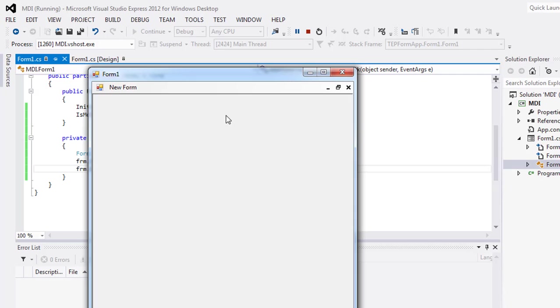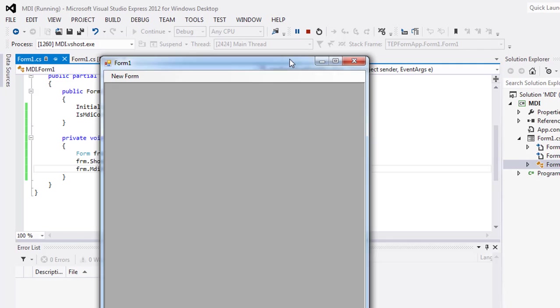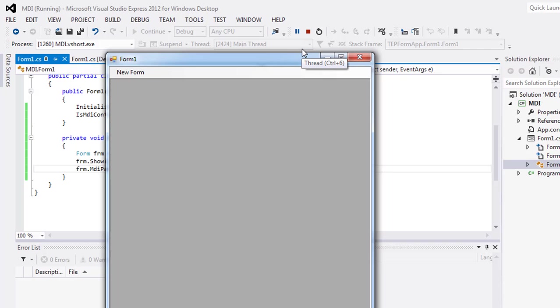So in this video tutorial you learned how to create form inside form using the MDI feature in Visual Studio by using the C# programming language. If you have any kind of question you can ask me. Keep subscribing and watching theengineeringprojects.com.